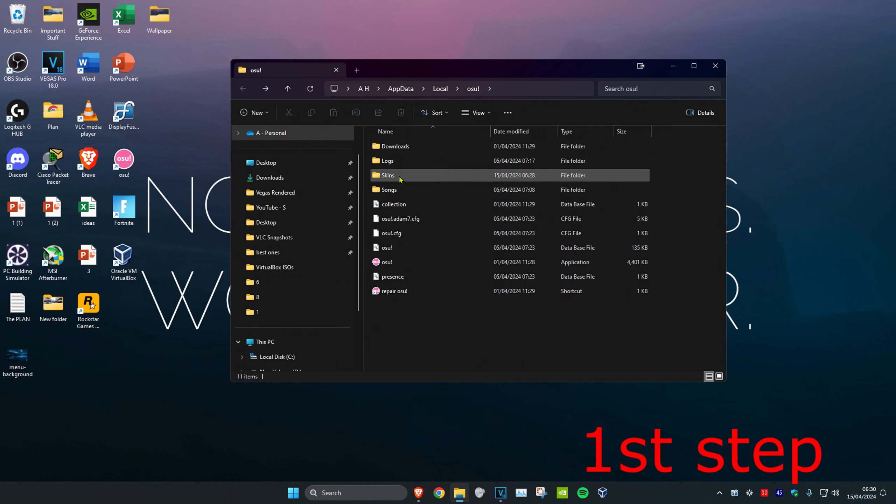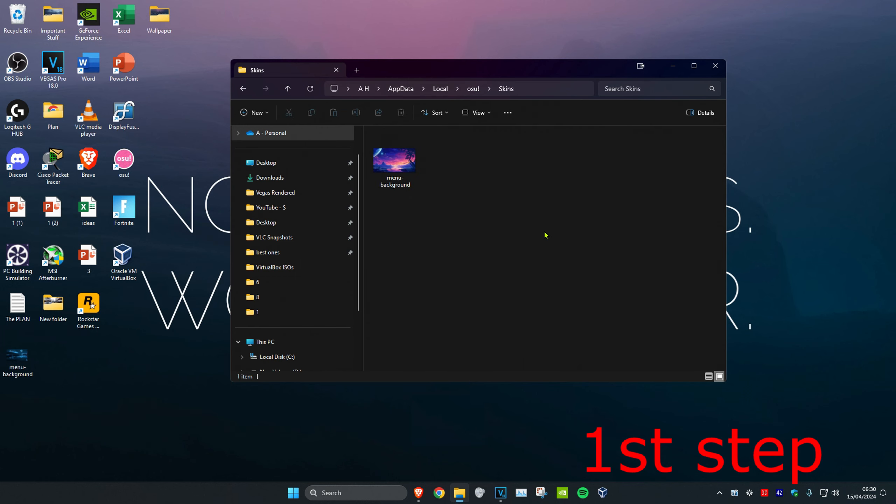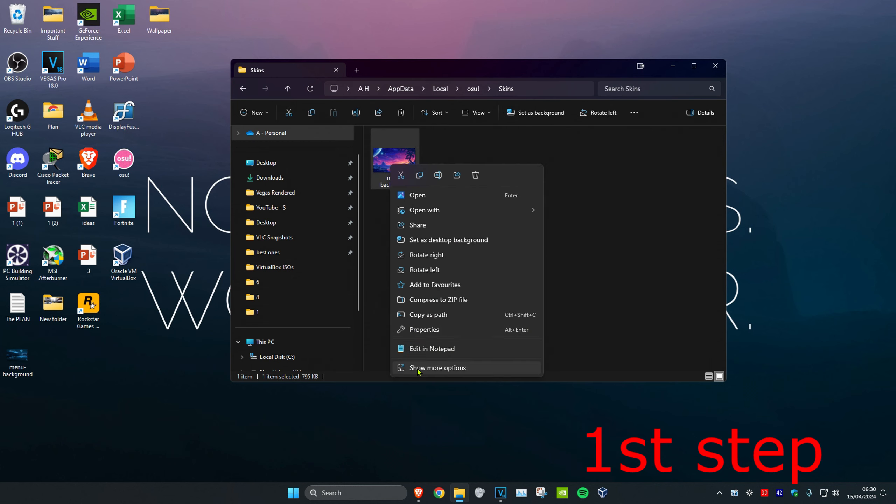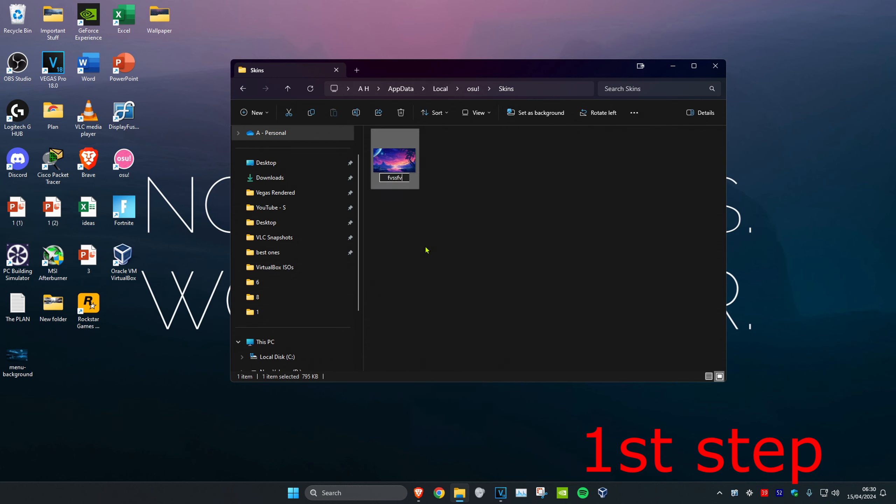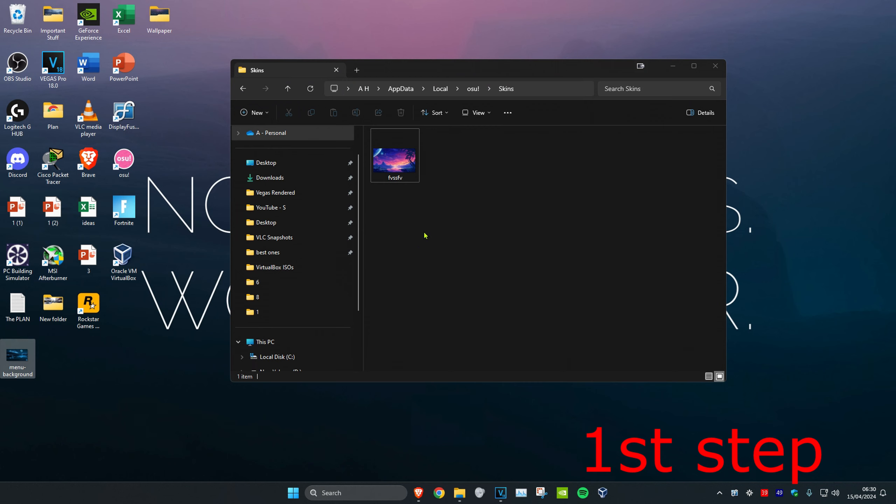Once here, click on the skins folder and find the file that says menu-background. This is your current background. Either delete this file or rename it as anything. Then get your new image, rename it to menu-background, and move it into the folder.